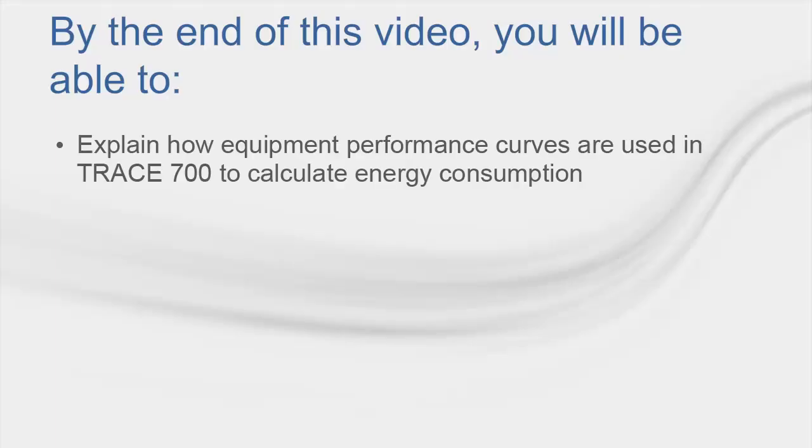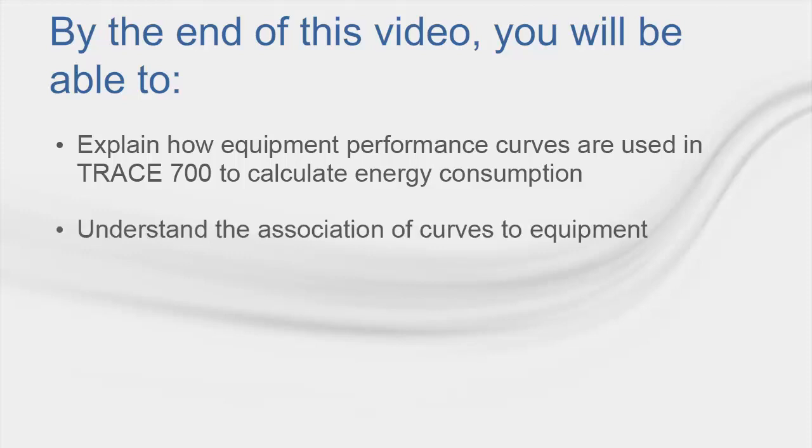We'll begin this video by pointing out how equipment energy consumption is calculated in TRACE 700 using general equipment unloading curves. Then we'll take a look at the cooling equipment library to see how these general performance curves are associated with the equipment and transition into the curves library.